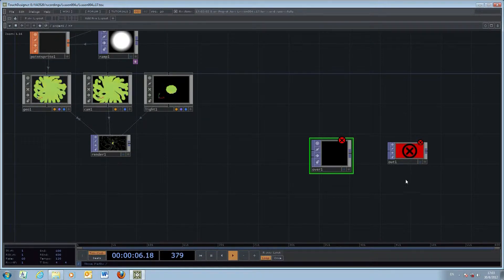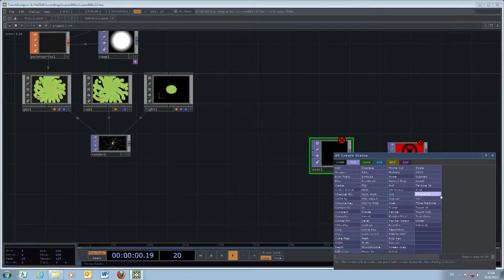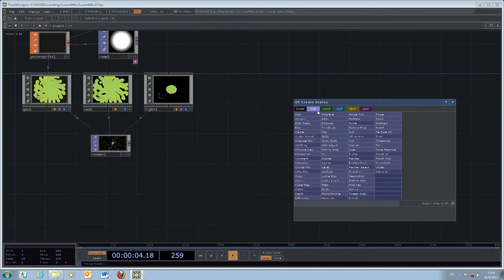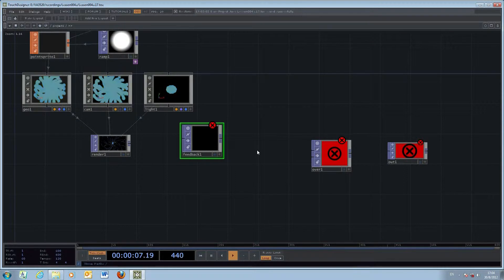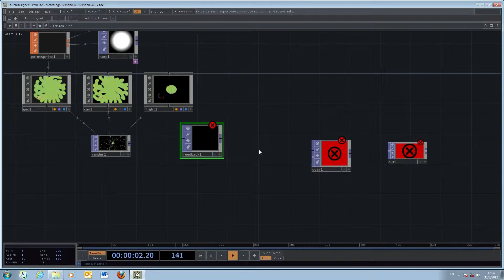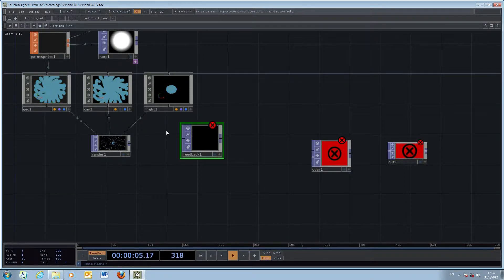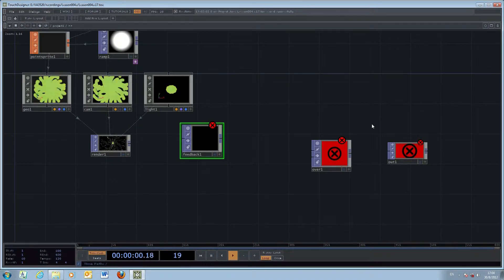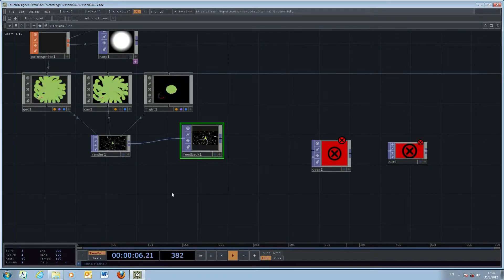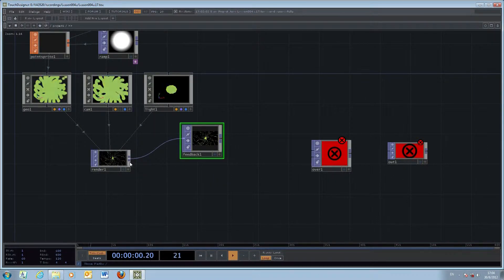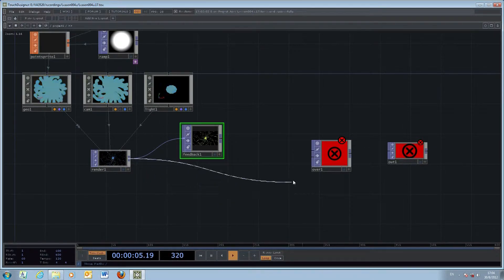The major object we'll explore will be the feedback. The feedback object will take the output back to the input again and then combine the two of them into something more interesting. What we plan to do is send the output from the render window to the feedback object, and at the same time send the output from the render window to the over operator.